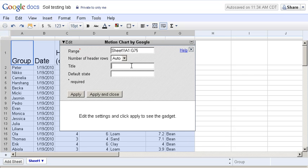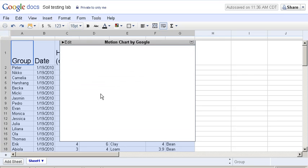I'm going to title this Plant Height Over Time, click Apply and Close. And the Motion Chart will be embedded onto the spreadsheet.